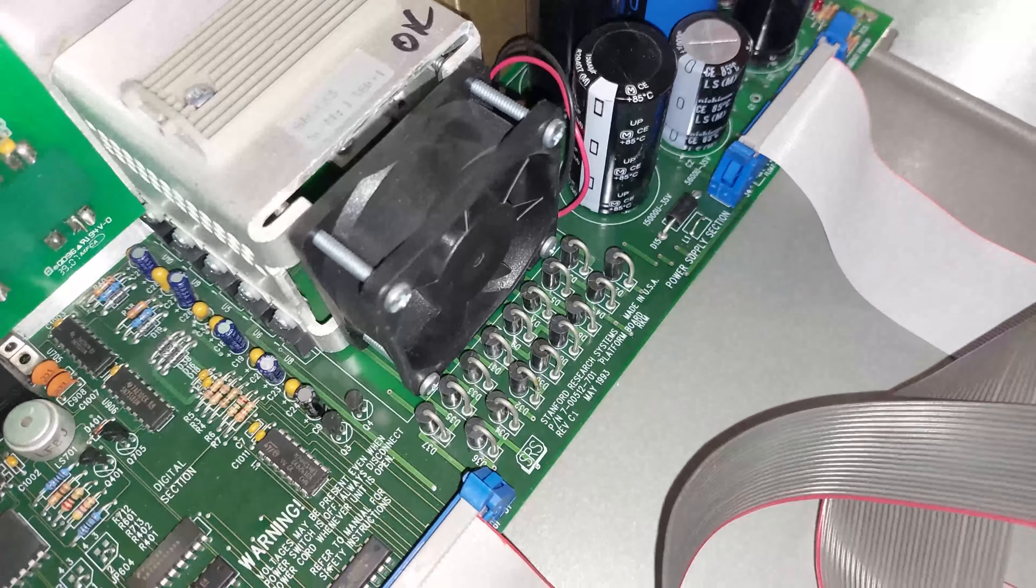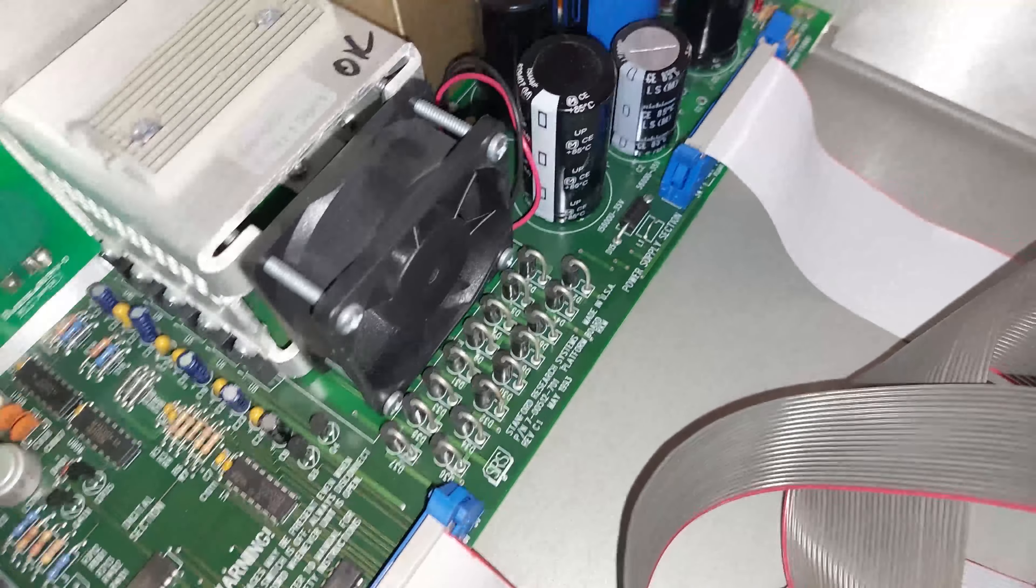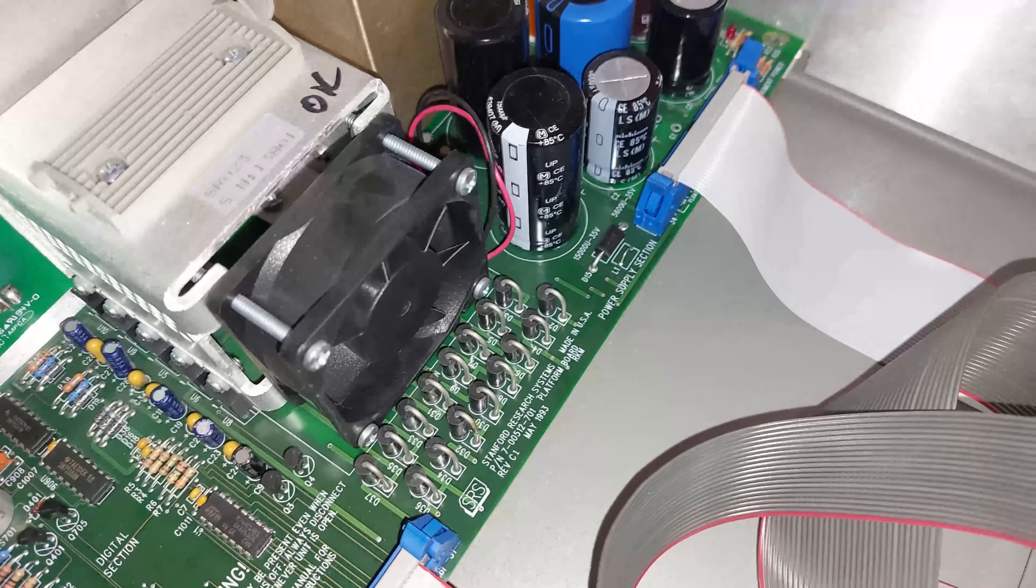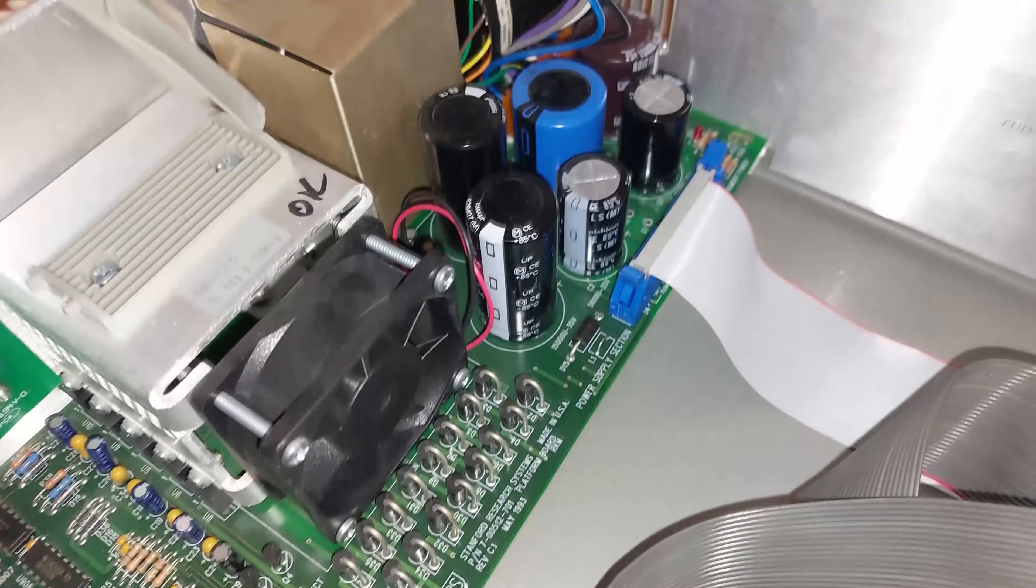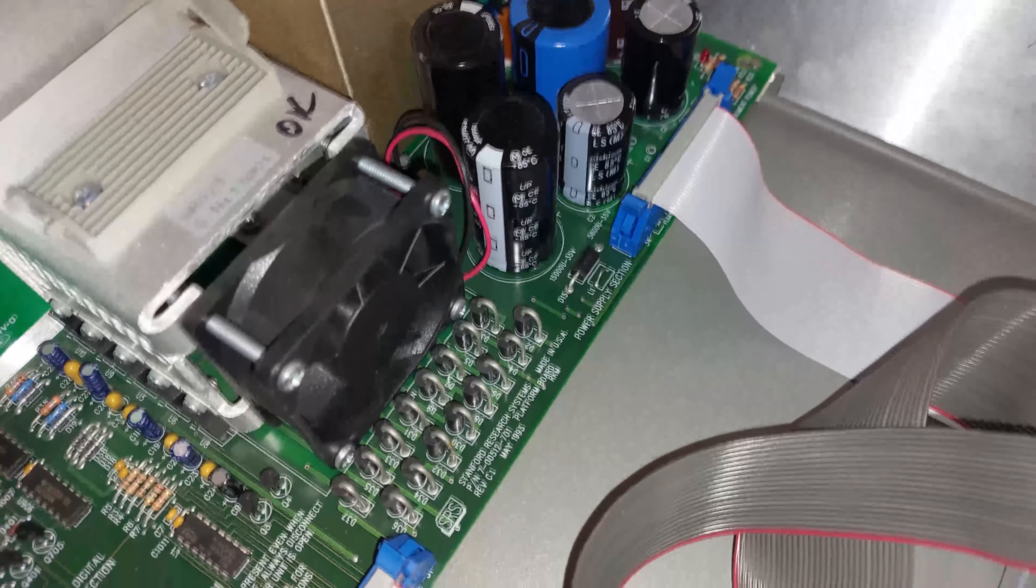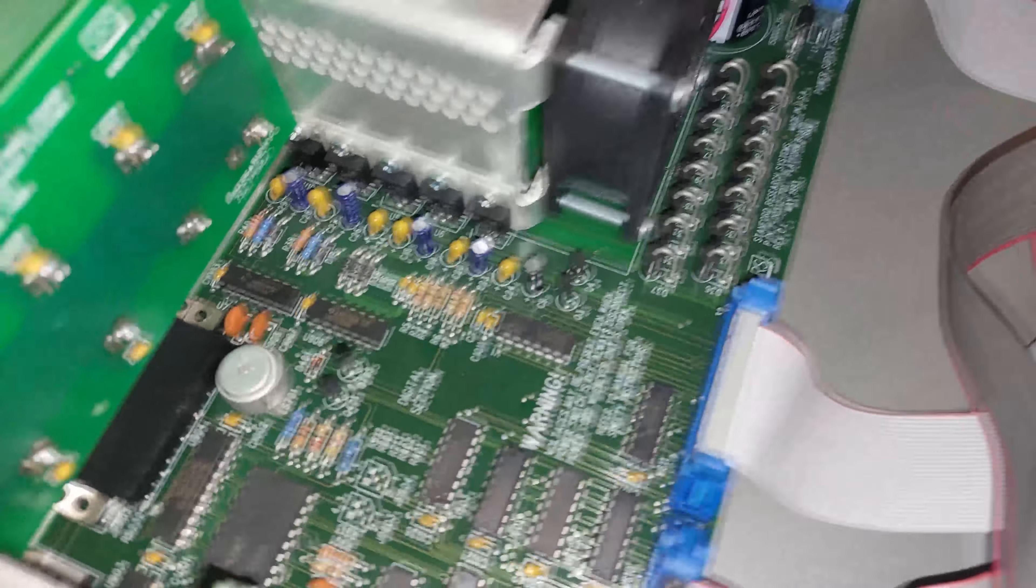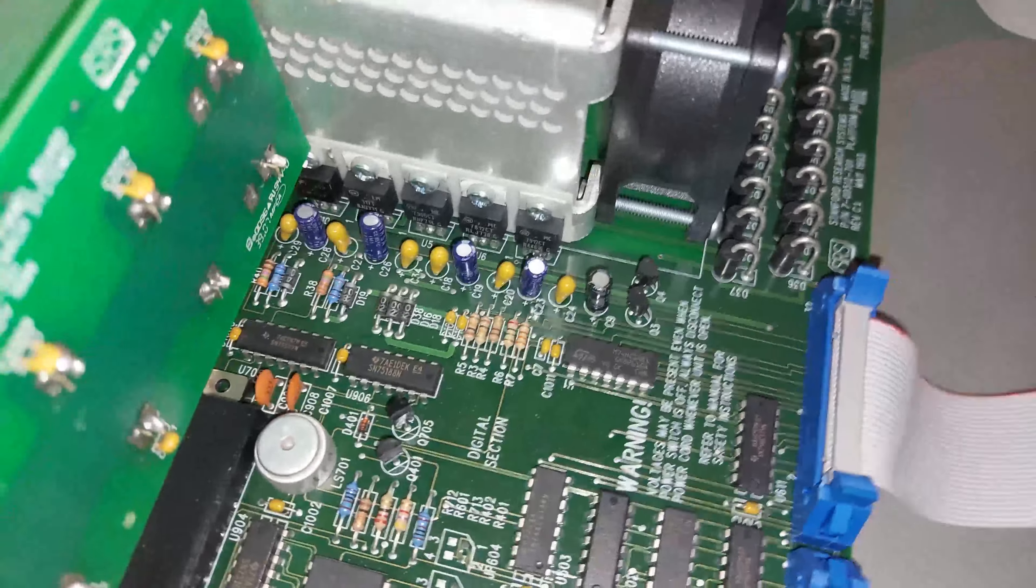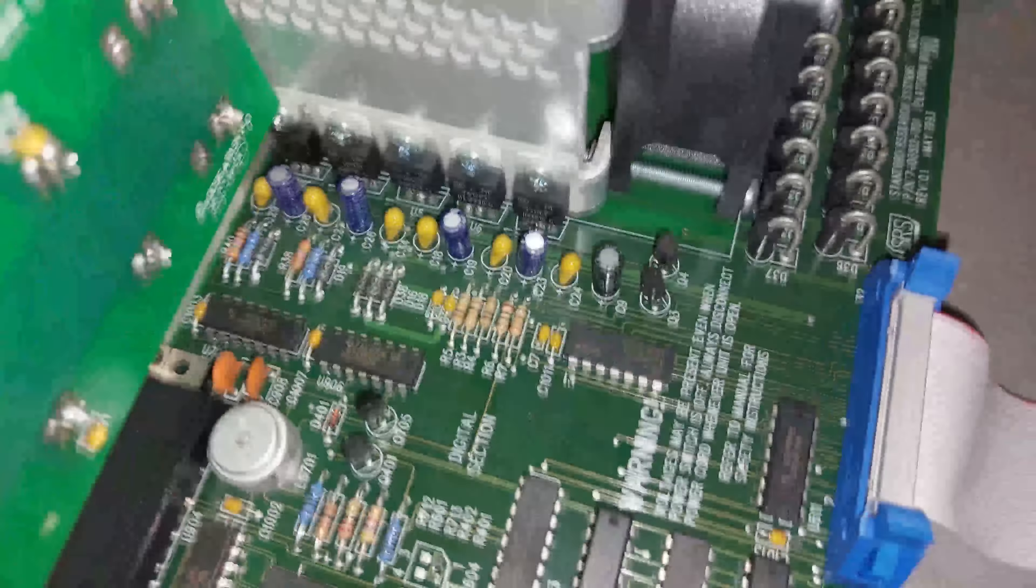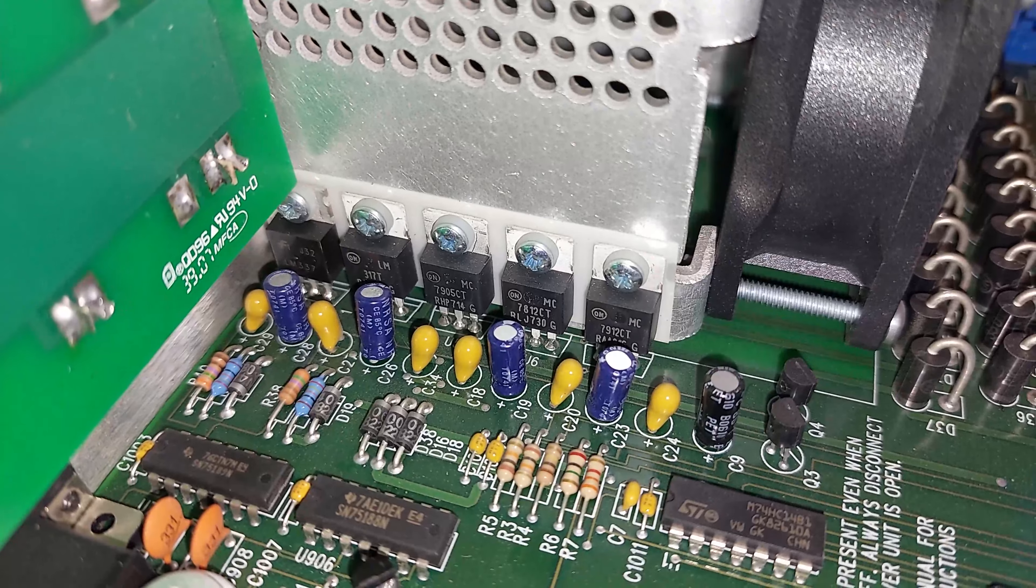That's a very weird way of doing it, but I assume that they had their reasons. The fan is cooling that shroud which is heatsinking the various voltage regulators.